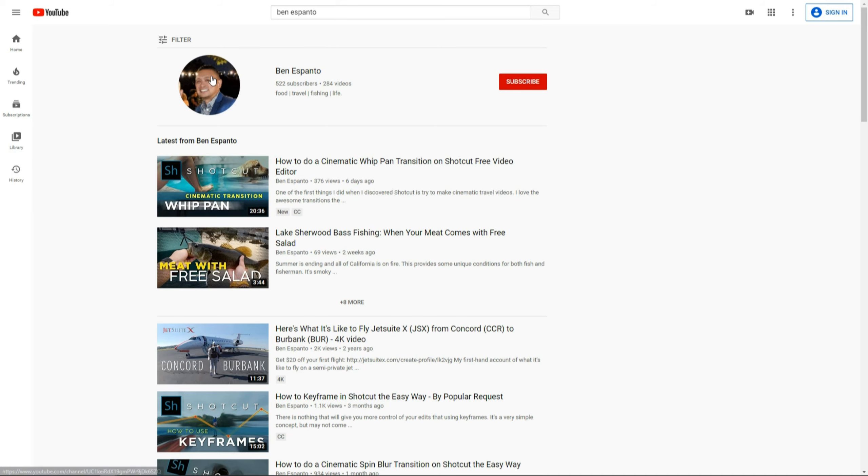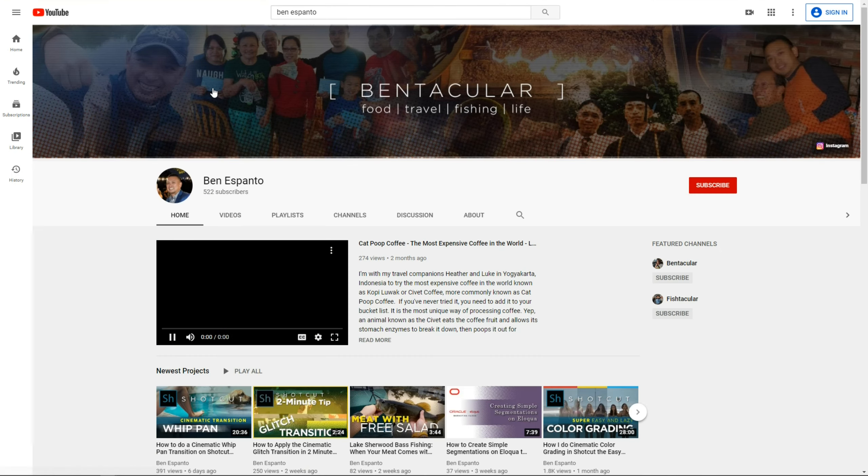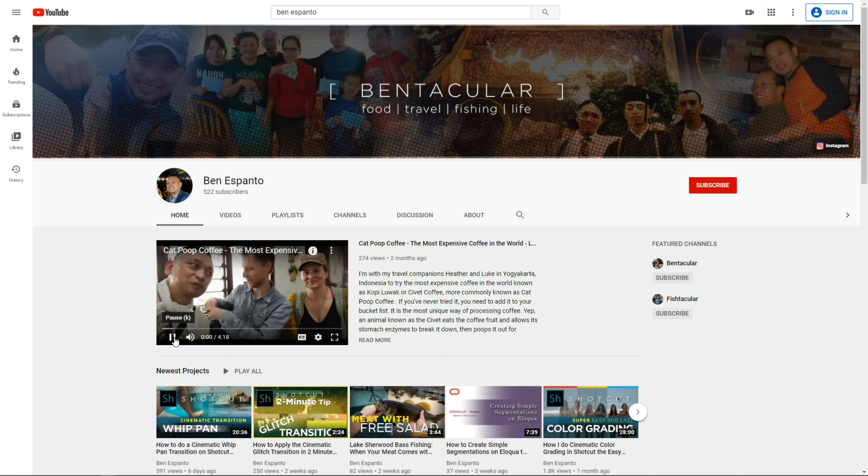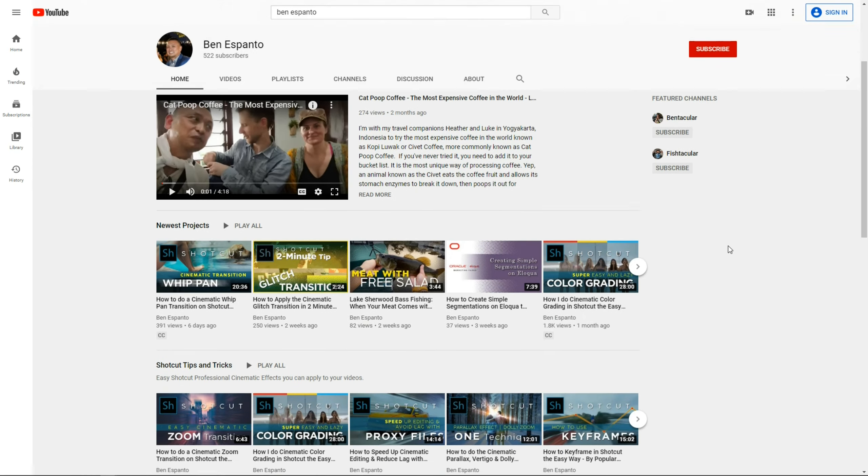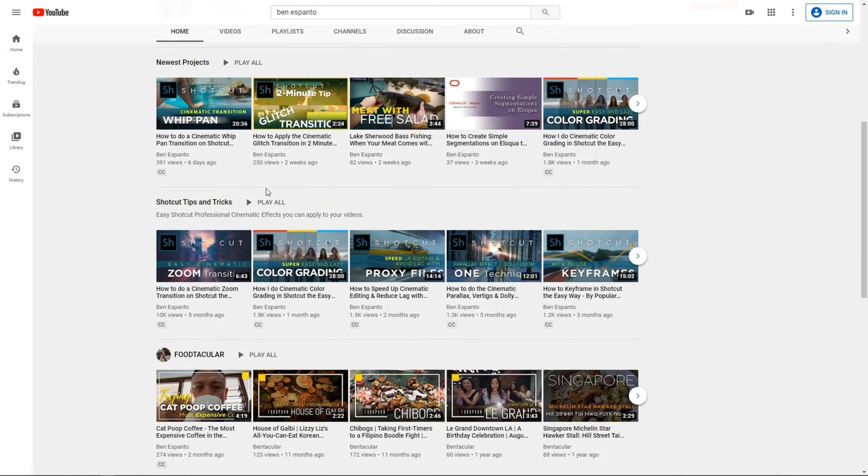I just wanted to remind you that if you haven't yet, go visit my channel. I'm sure you'll find tons of Shotcut-related videos. And don't forget to subscribe so that you know when I drop a new Shotcut-related tutorial.